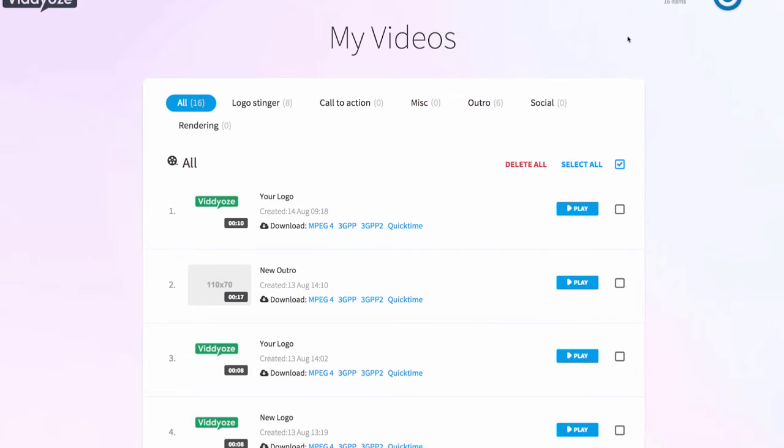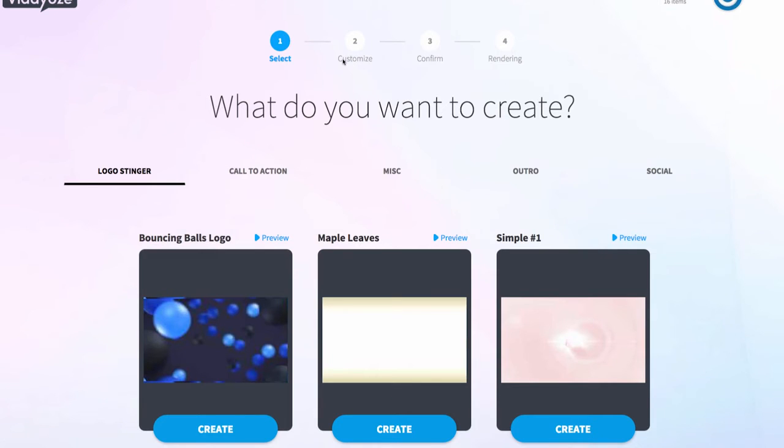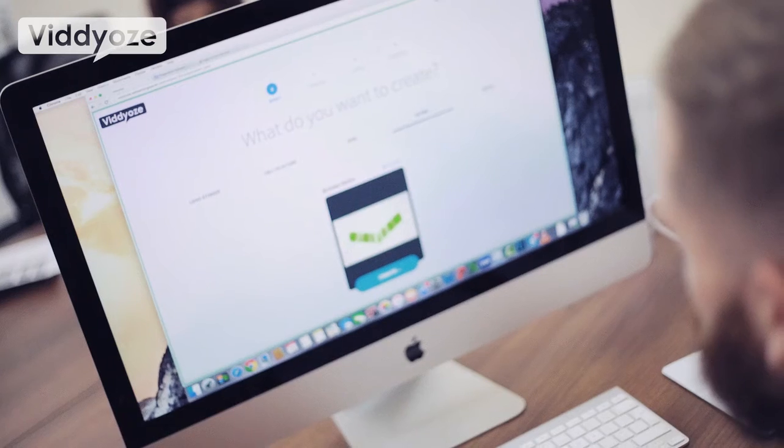Videos isn't just about logo animation. Videos is also about animating other types of outros and intros. What I want to do now is show you how to create an animation for an outro as well. We all know how important outros are for your videos and call to action, so let's check out how easy those are to create in Videos. So we click on the create tab again, and this time when we come through to this screen, we're going to head over to outros.